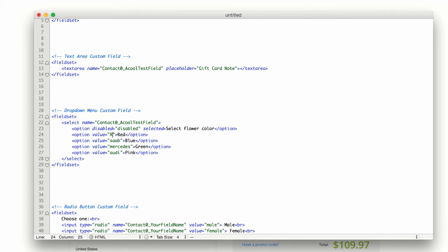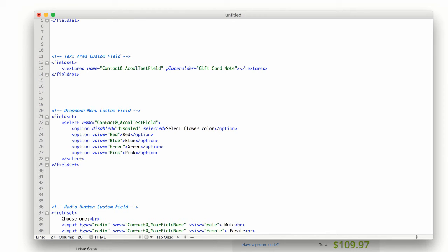So we'll change this to red, blue, green, and pink. And then this field is good to go.